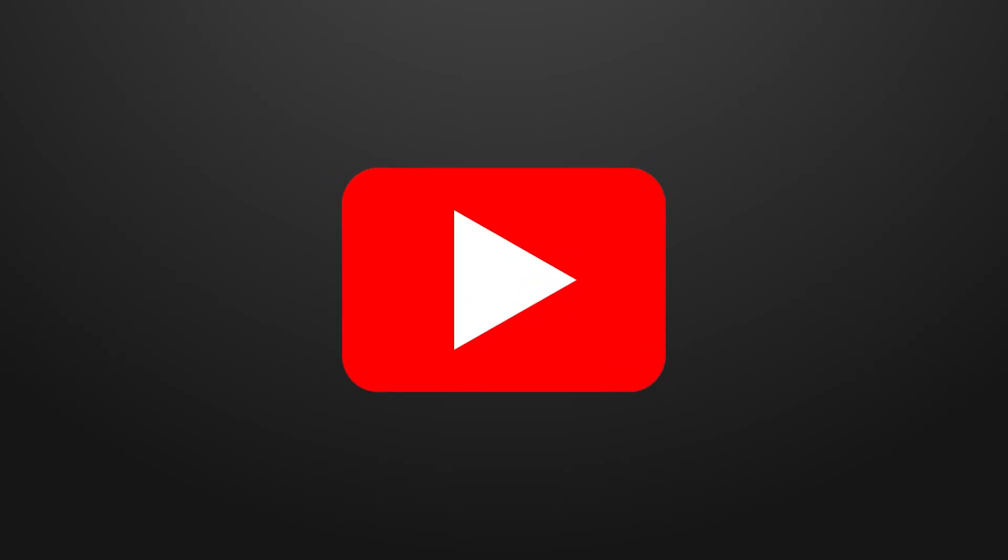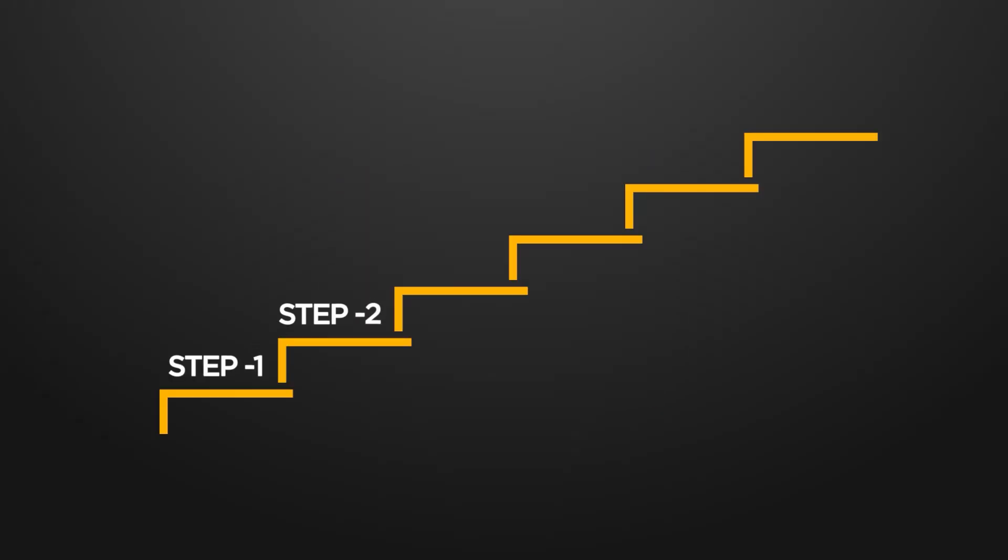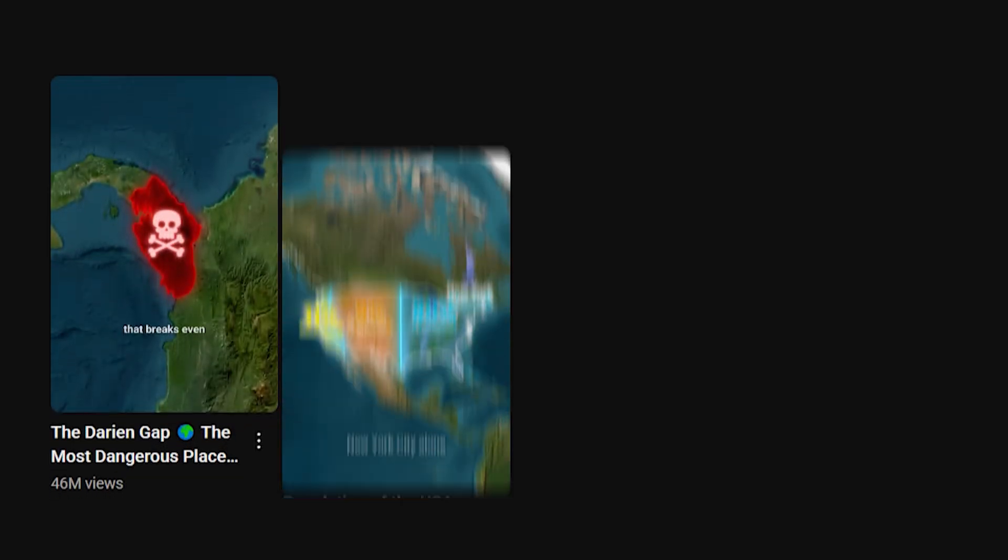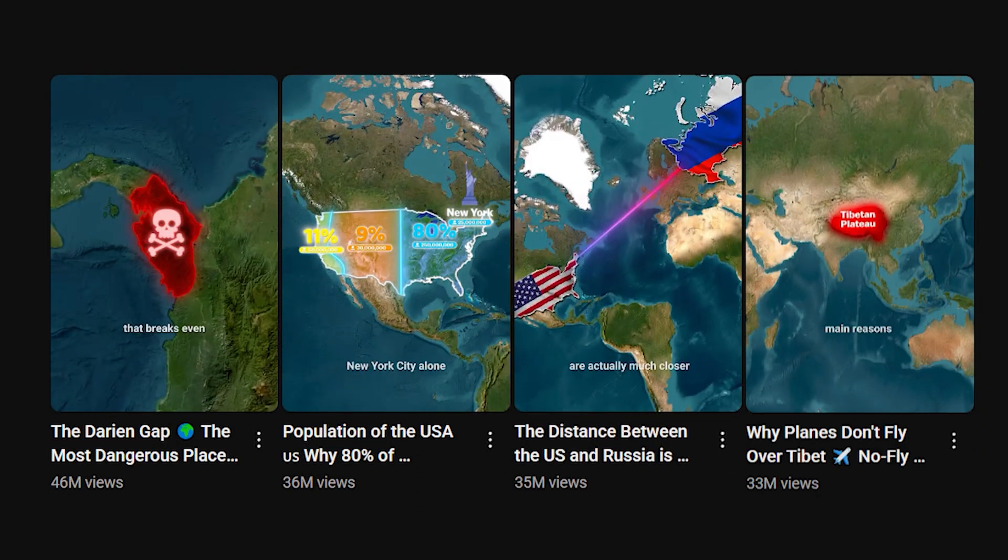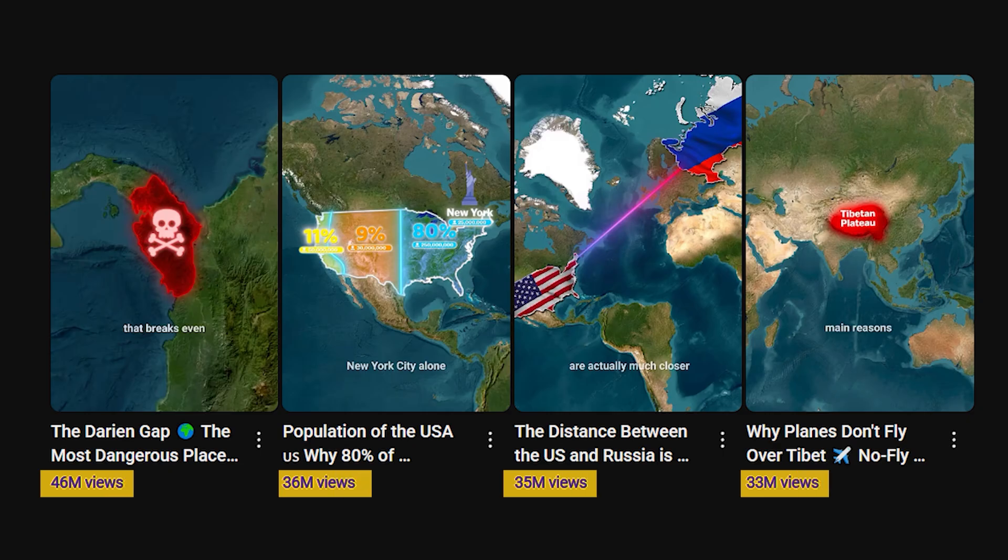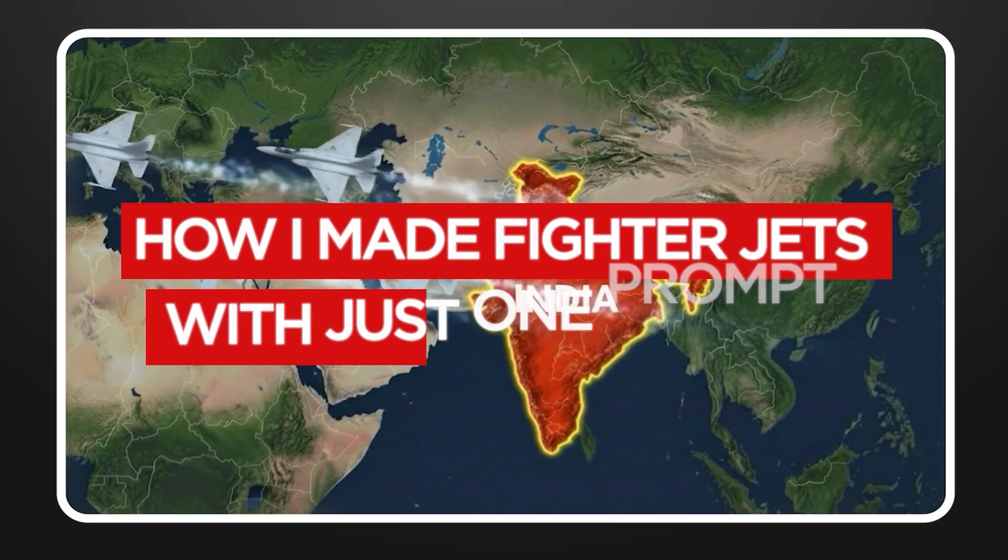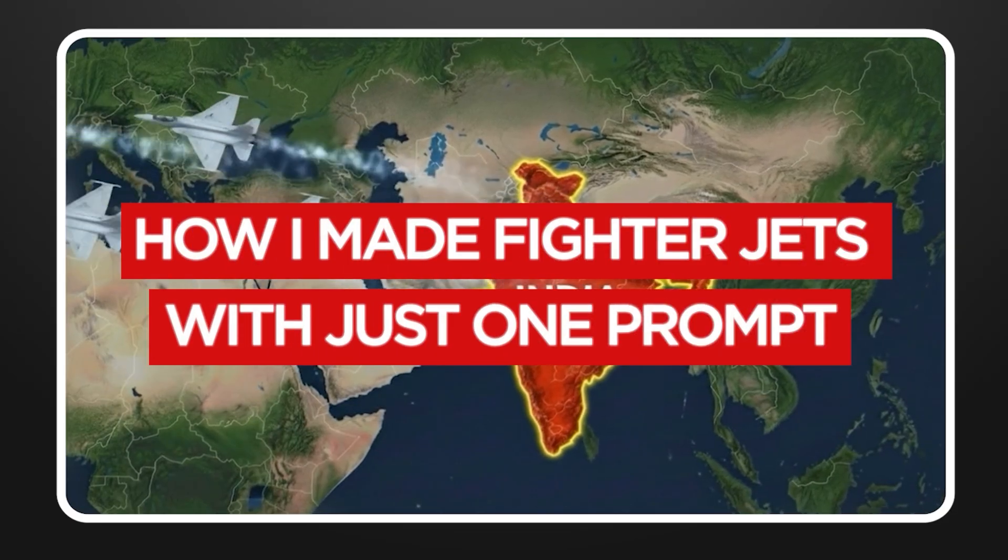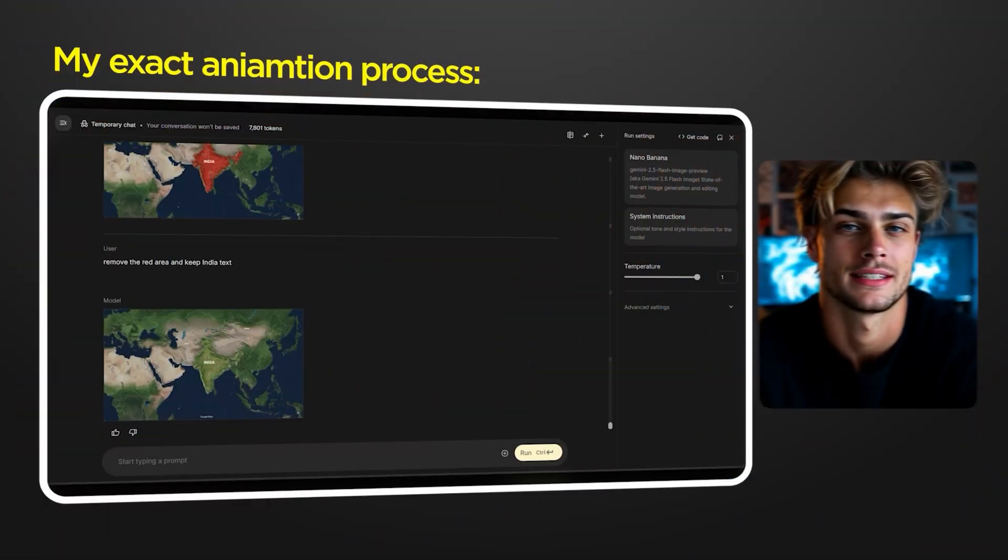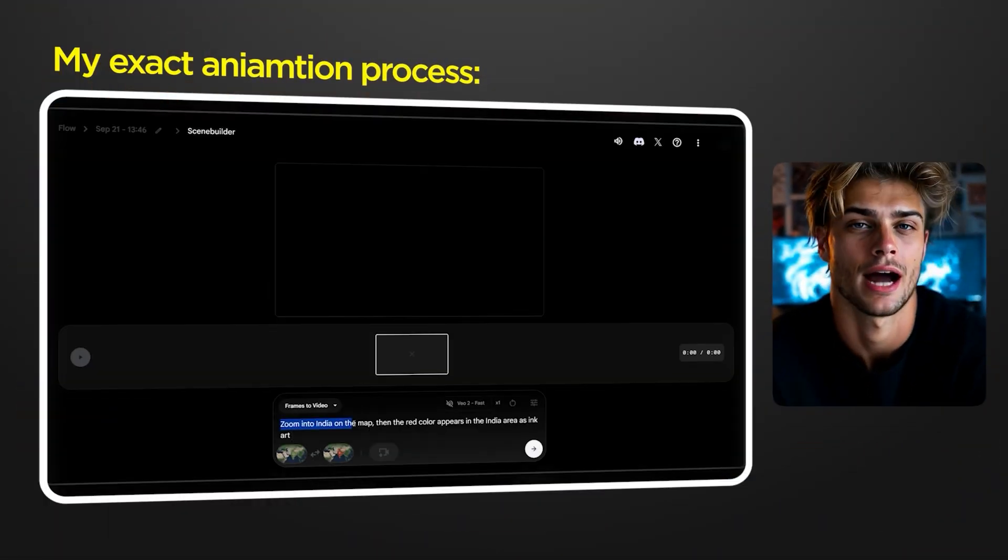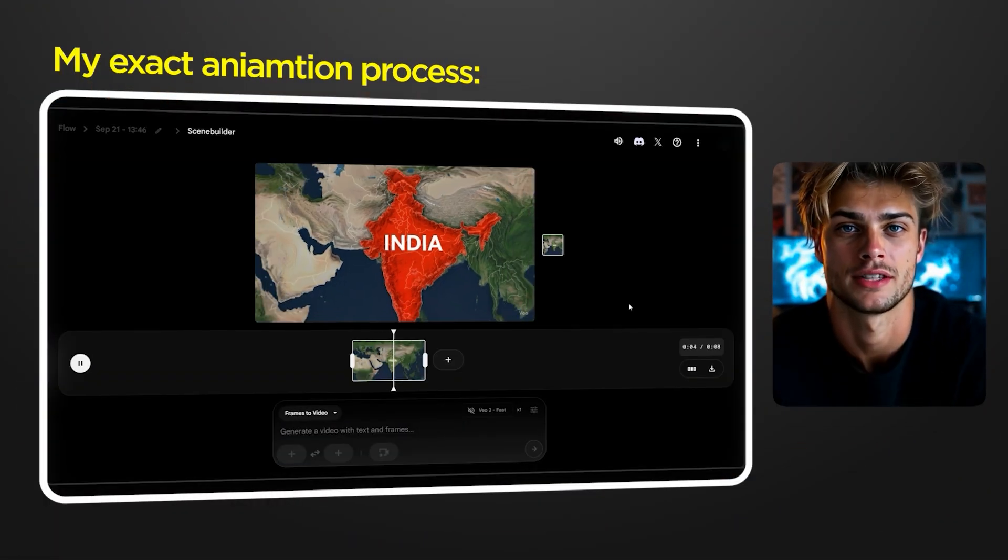In this video, I'm going to walk you through the complete process of creating content in this niche. Keep in mind, success varies. This style of content's been gaining serious traction lately. Stick around, because later, I'll show you how I made fighter jets with just one prompt. And at the end, I'll give you my exact animation setup so you can copy it step for step.